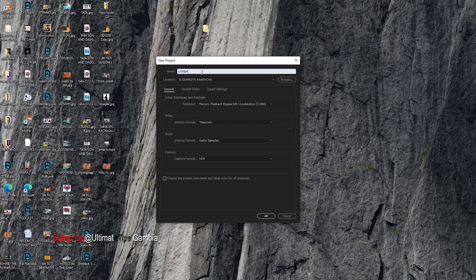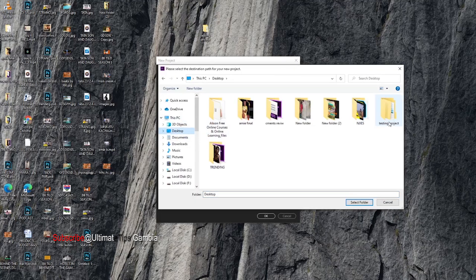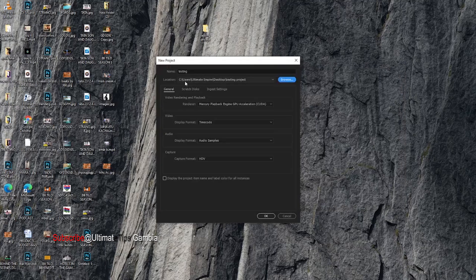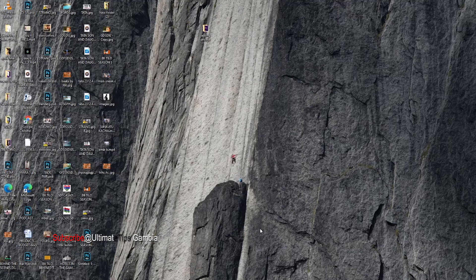The first thing you will see is 'Name' — we are going to name the project 'Testing'. Then for 'Location', go to the Desktop, go to the D drive Desktop, and select the 'Testing Project' folder. Click 'Select Folder'. You can see the location is now set to 'C:/Users/Ultimate Empire/Desktop/Testing Project'. As a beginner, don't touch anything else — just click OK.